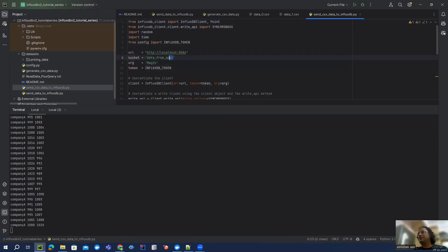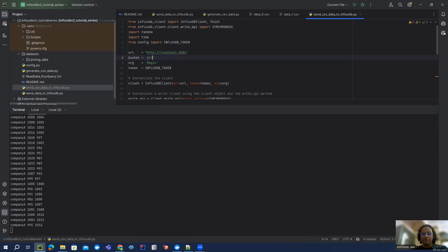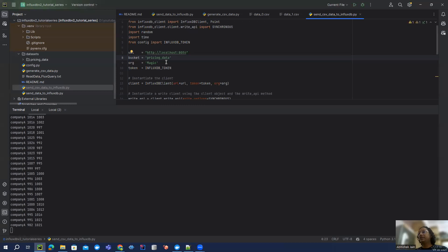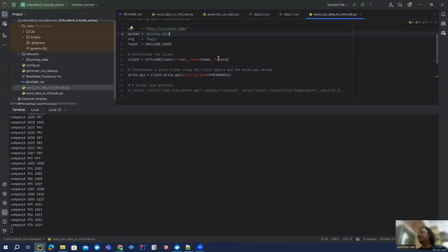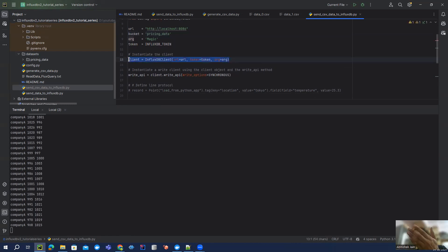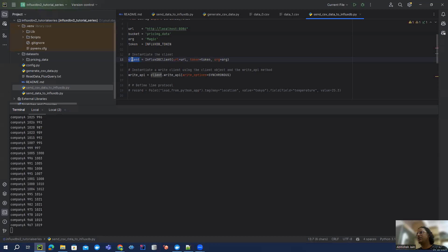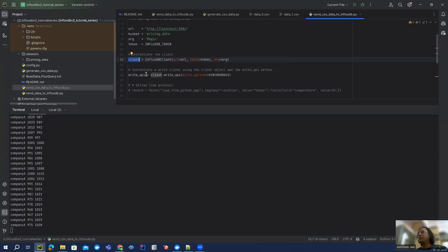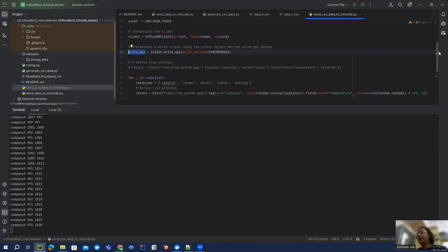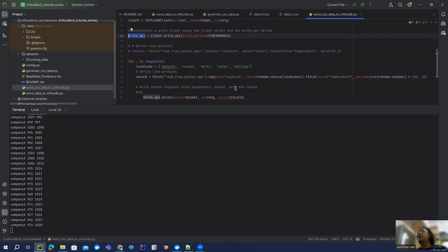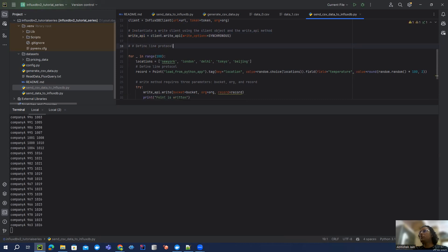We can change this bucket. Let's say we can call it pricing data. So we need this bucket and I'm keeping rest of the stuff same, initializing the client. If you haven't watched, you can check my previous video and understand why we are creating this client object by using URL, token and org. Then I'm creating an object for the write API.